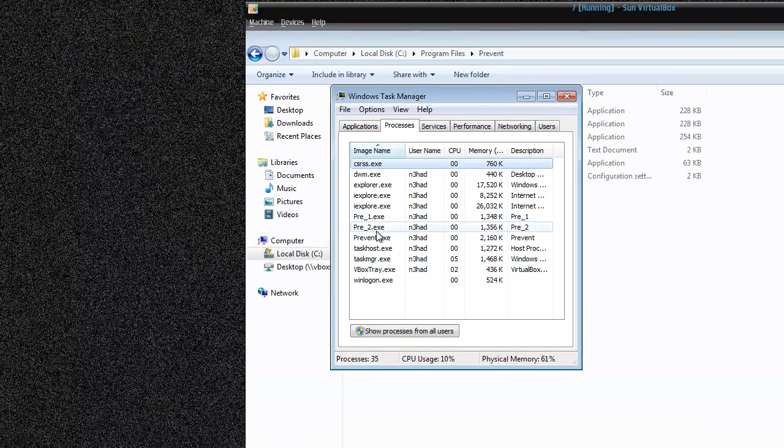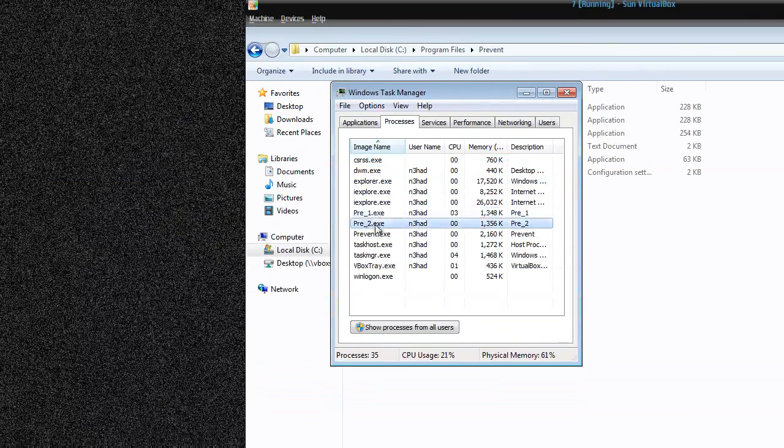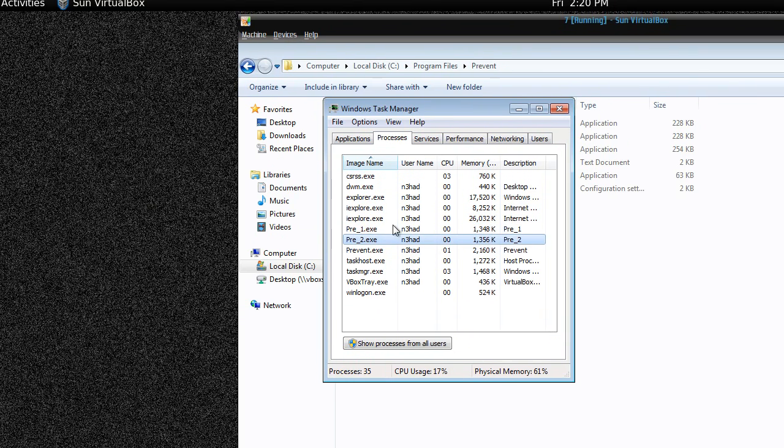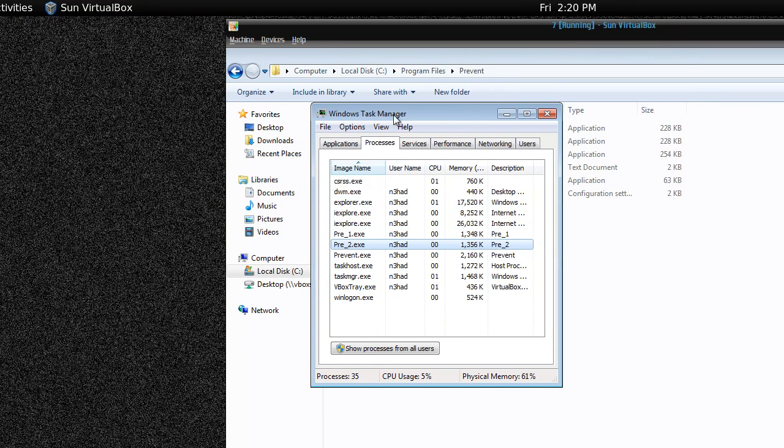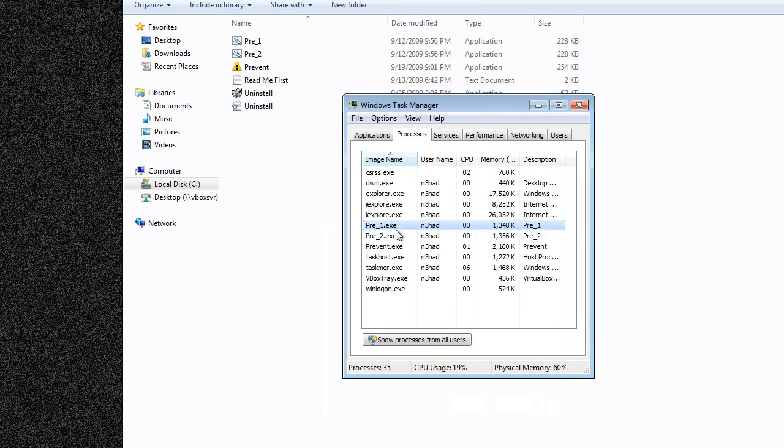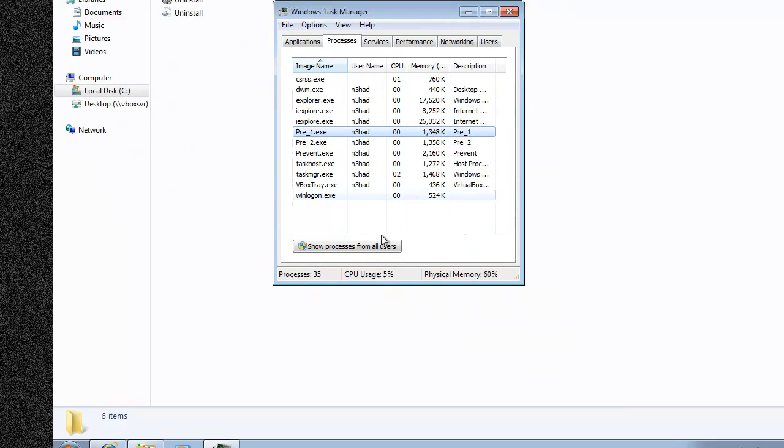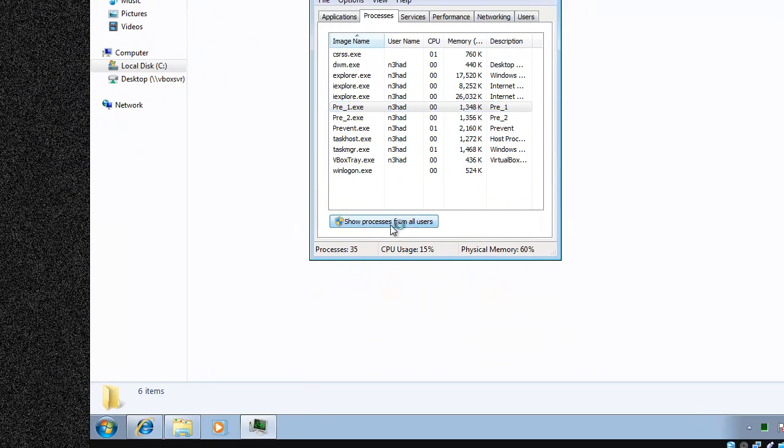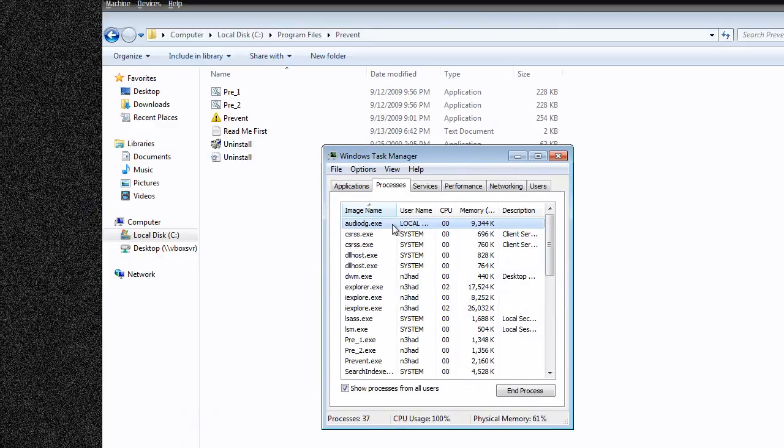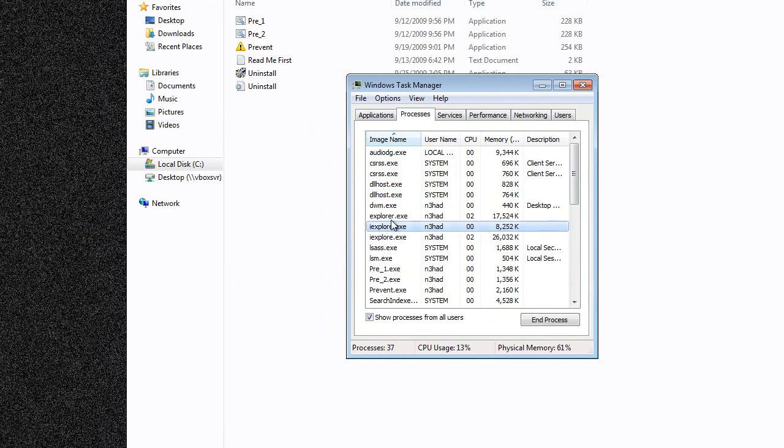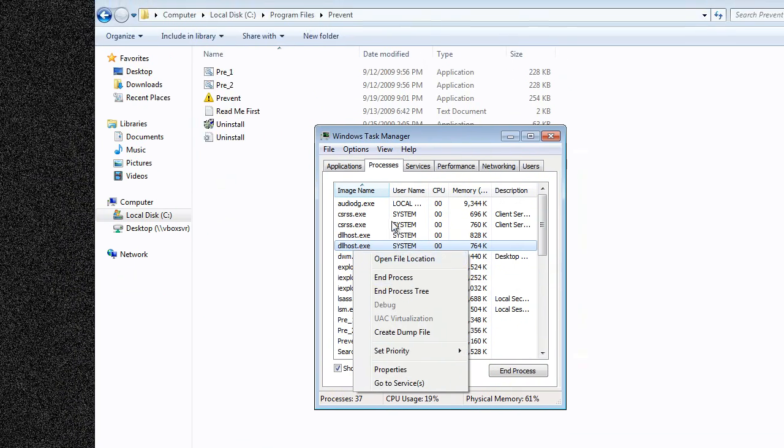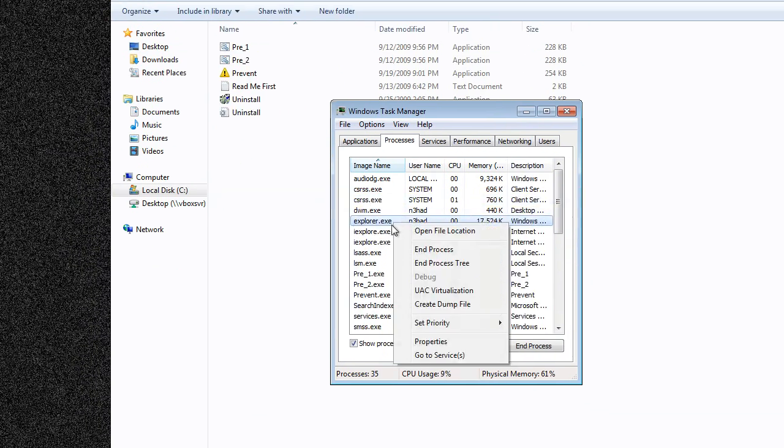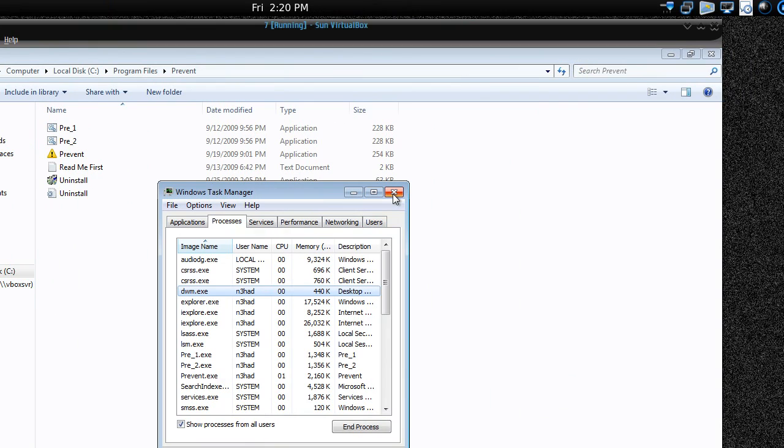Here I cannot even right-click. These are the two processes which are doing the job. You can select them but you cannot right-click on them. You cannot do anything. You can show processes from all users but you cannot do anything. You can end process? That means I have done one silly mistake. If you are on Windows Vista and Windows 7, then you got to do one thing.